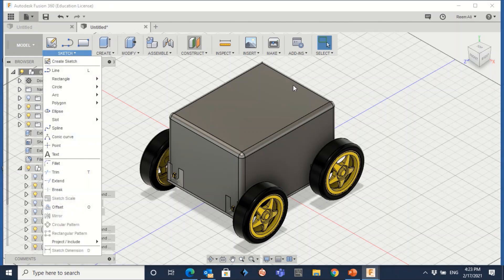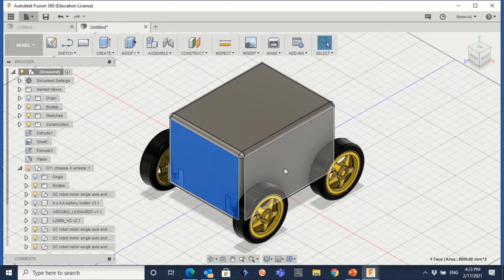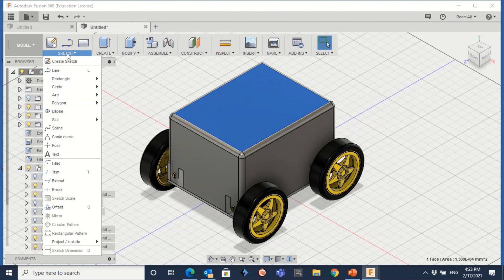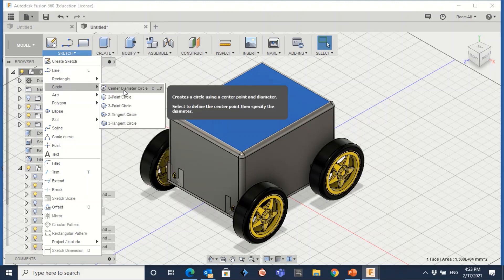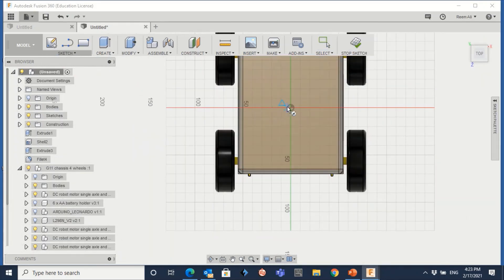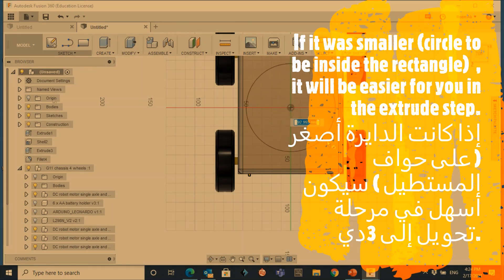Now let me create a circle. Since I have a face, I have a plane — I can draw on this one, this one, or this one. There's no need to create an offset plane because you already have a face here. Go to sketch, circle, any type of circle, click on this one, and from the center create a big circle.